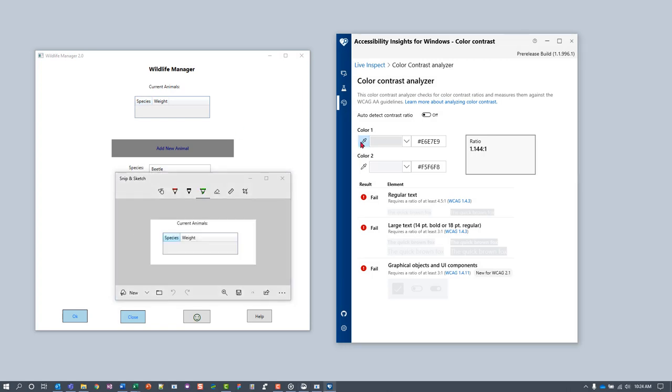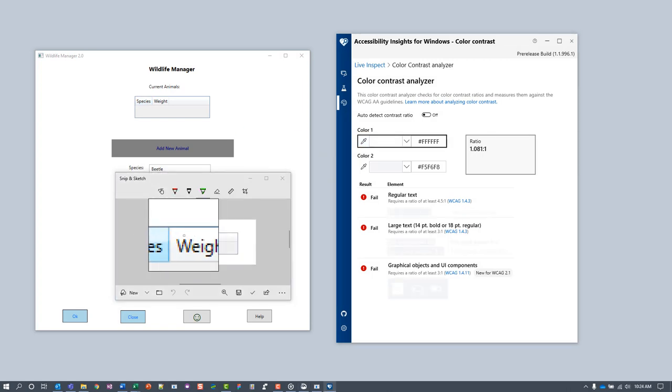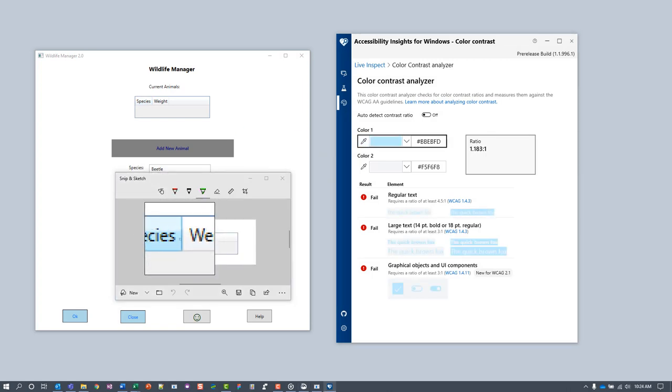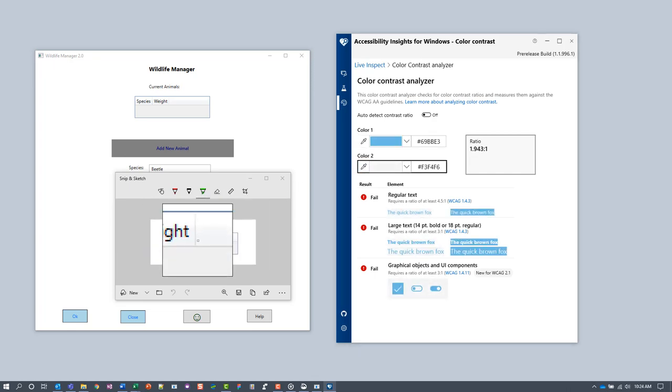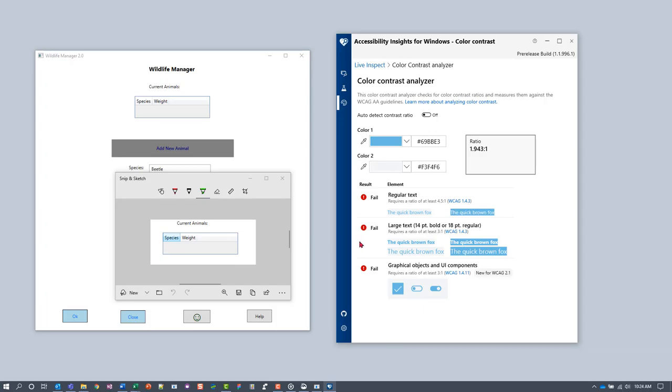Again, under Color 1, select a pixel in the border. And under Color 2, select an adjacent pixel. The boundary contrast fails in mouse over state too.